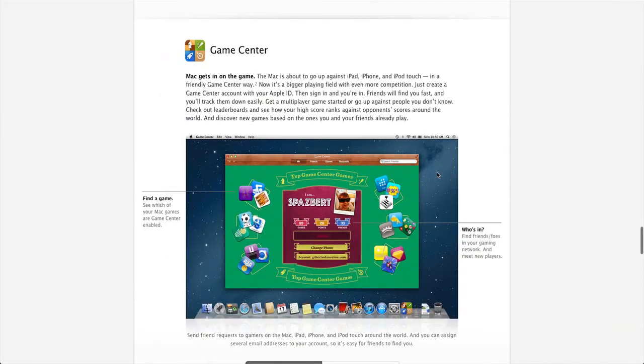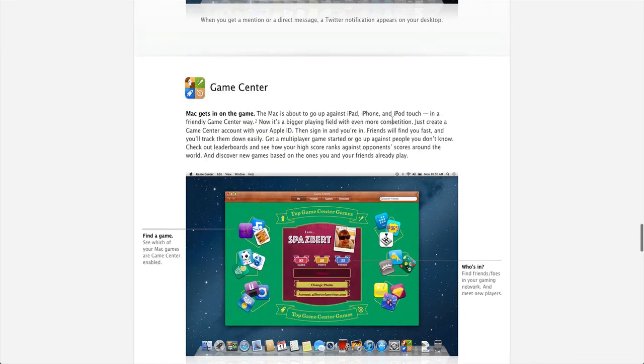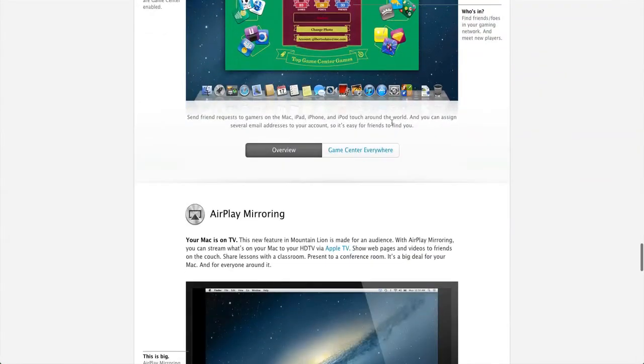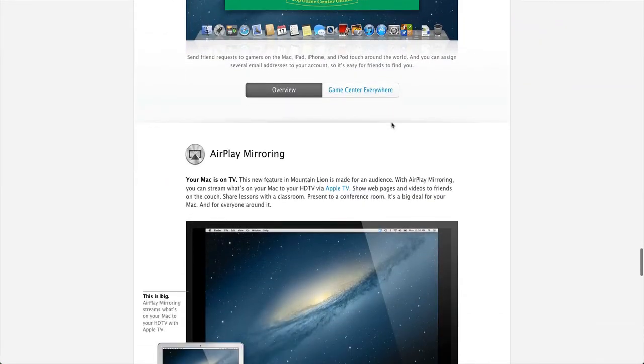Game Center, pretty nice here, looks pretty sweet. I'm glad they're adding that in. AirPlay Mirroring, this is kind of interesting.